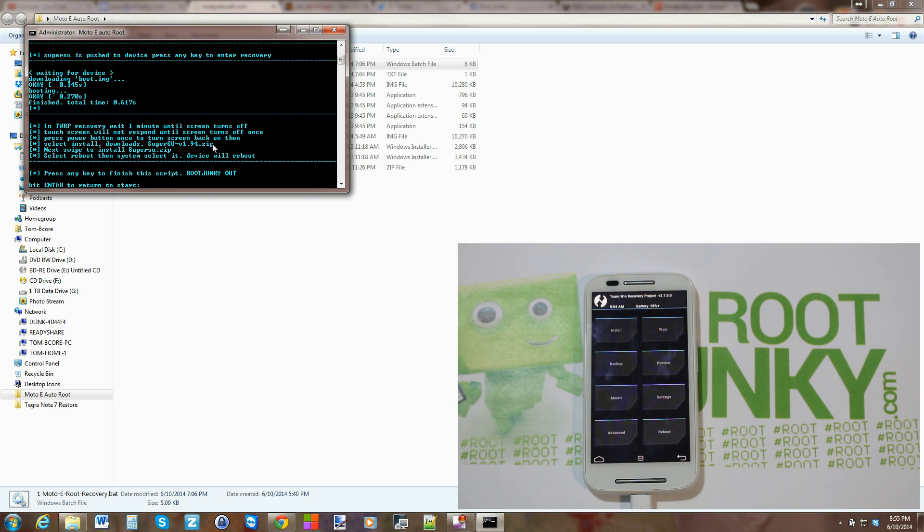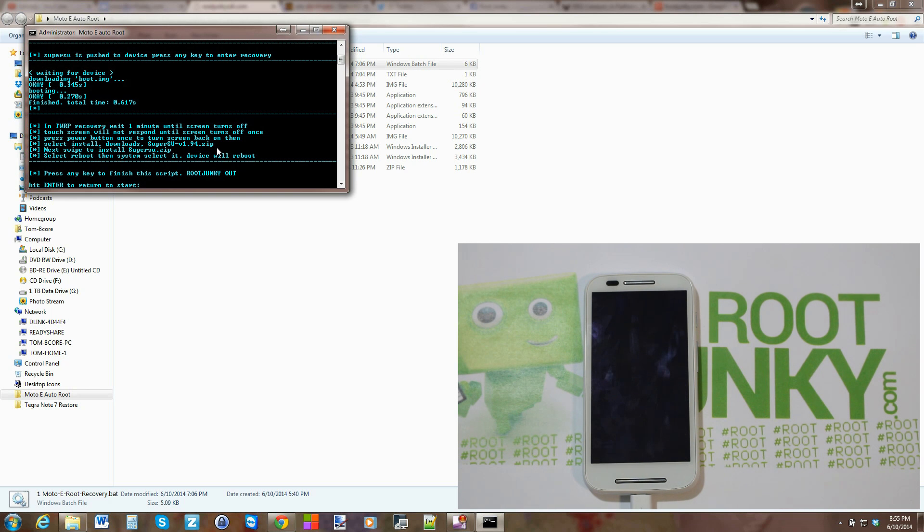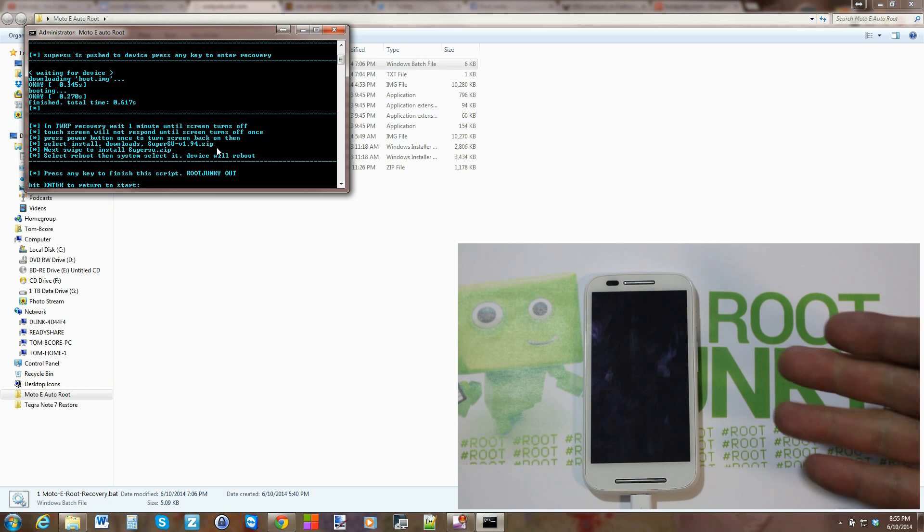All the settings and everything will function and you'll just step through this process that I've outlined right here in this script about clicking Install, Downloads, and then flashing the SuperSU zip. And this zip gets pushed to your device by using this tool, so you don't have to download it or do anything special to get that SuperSU zip.